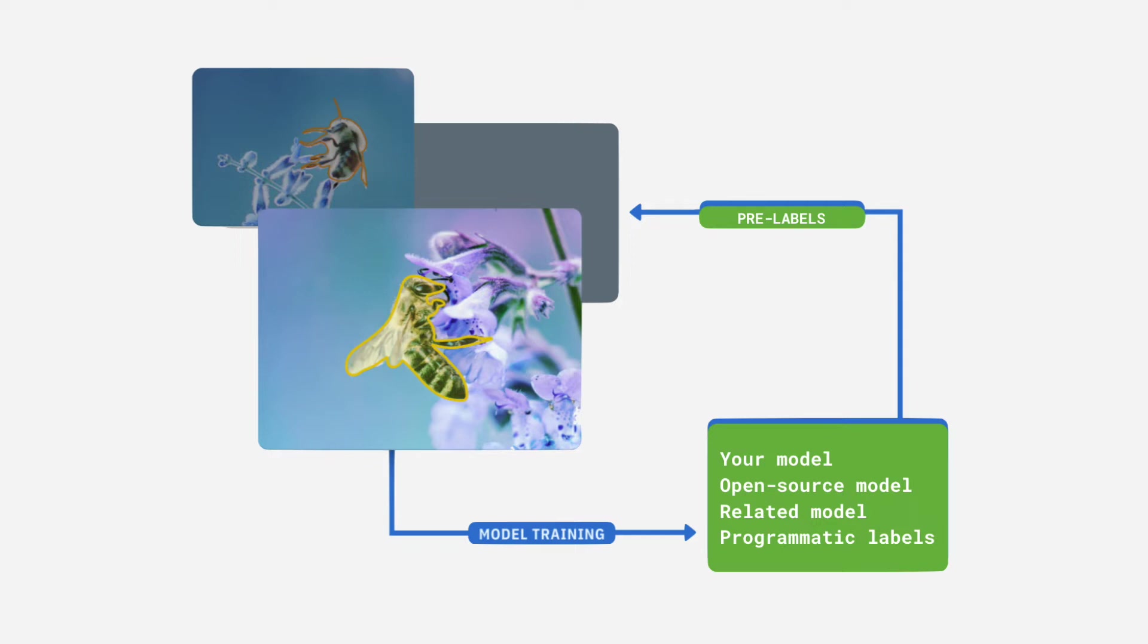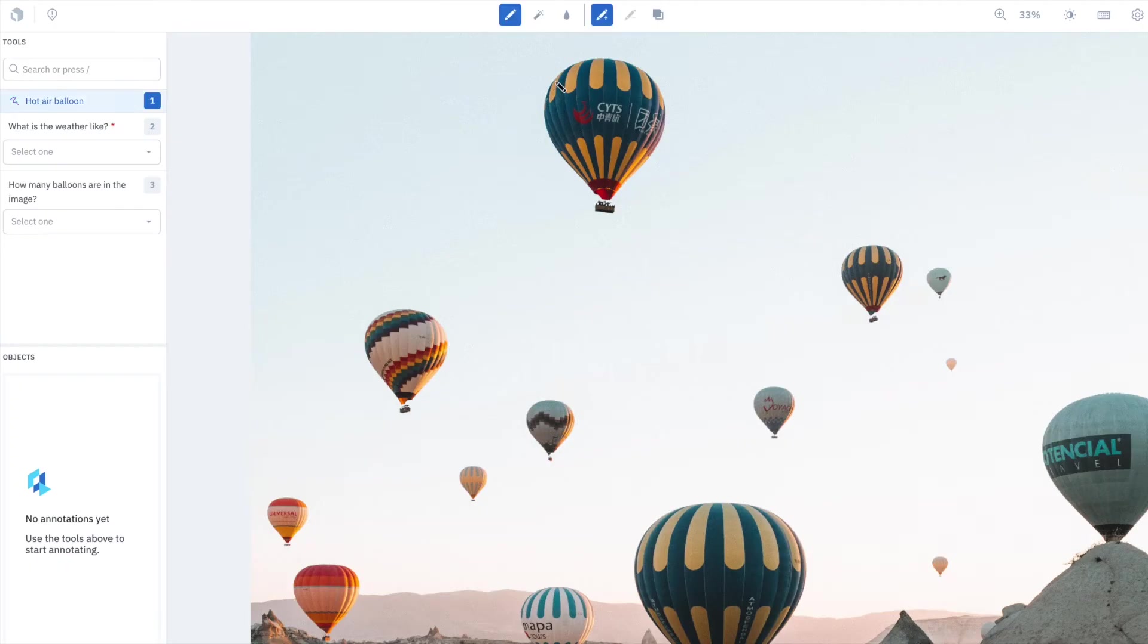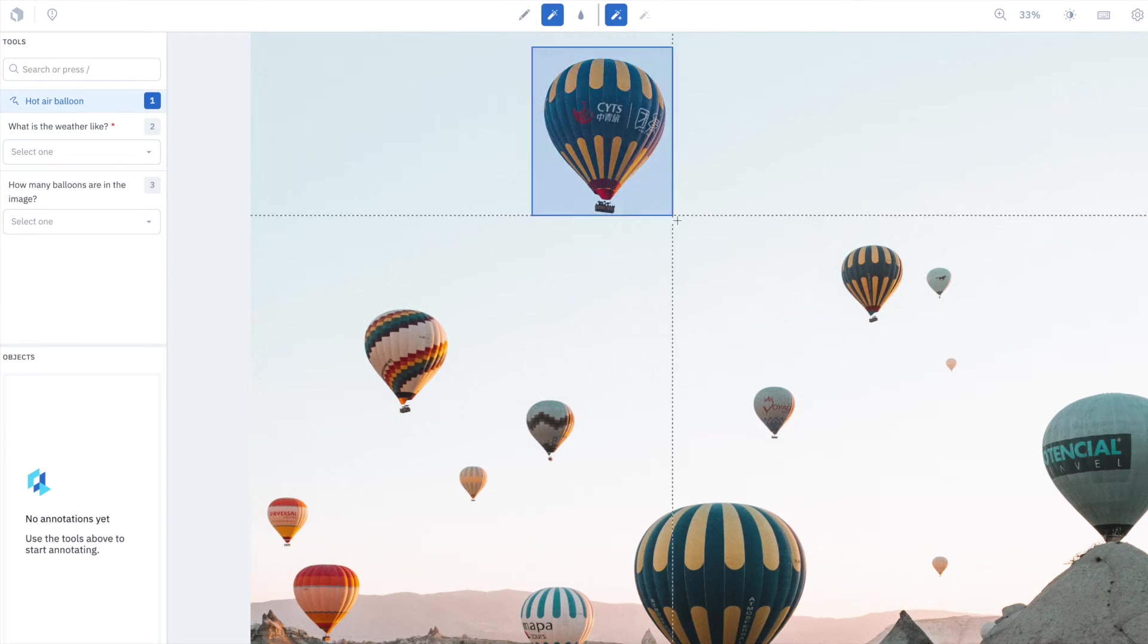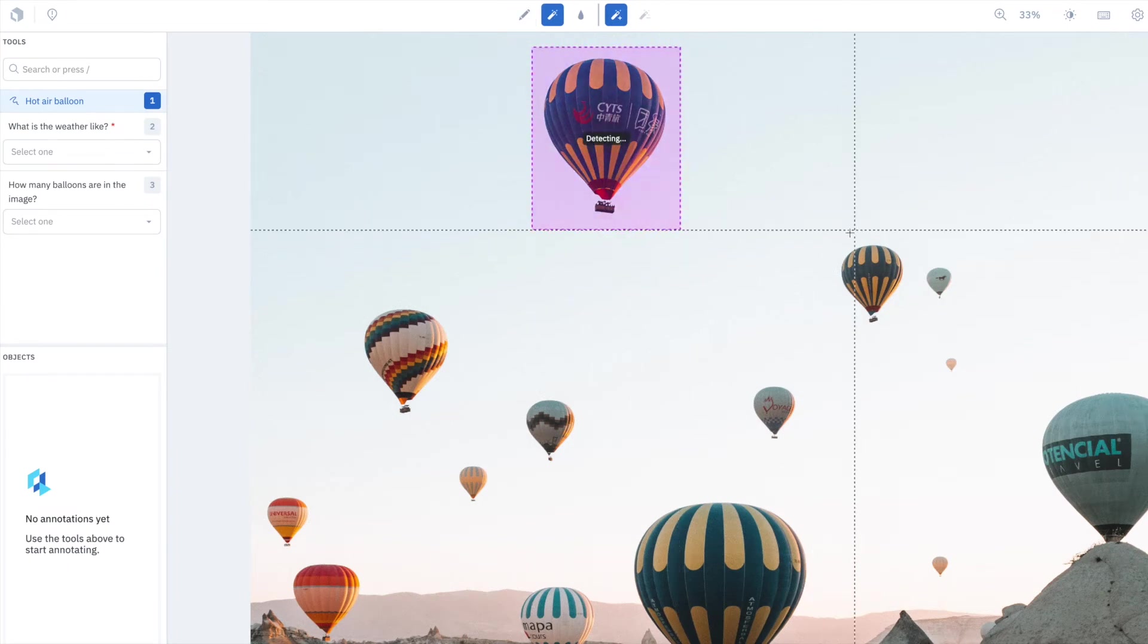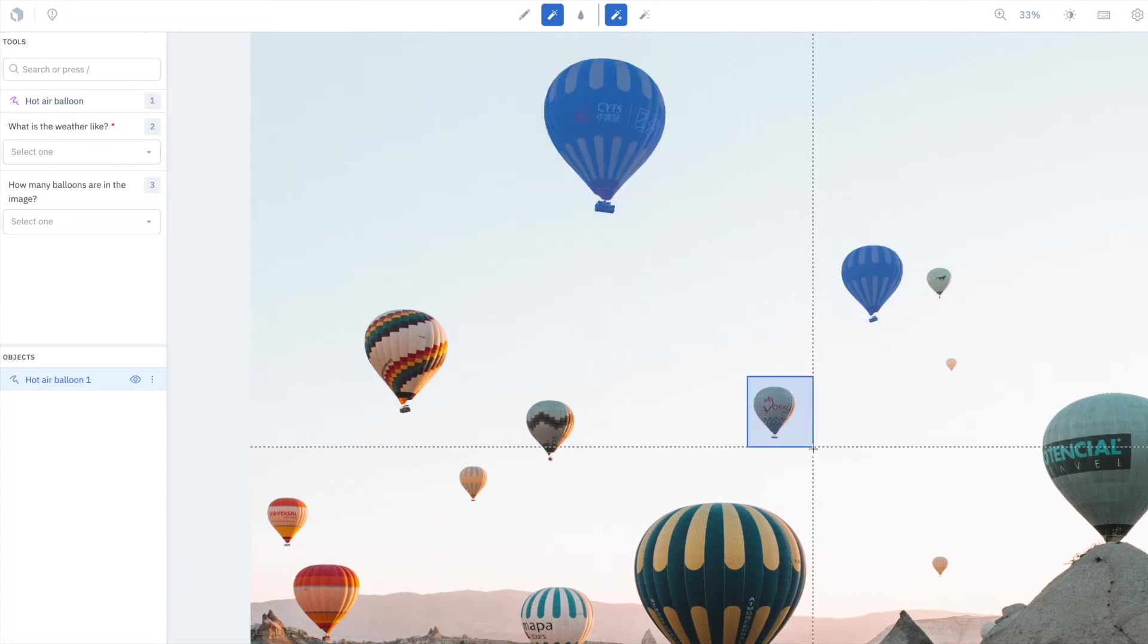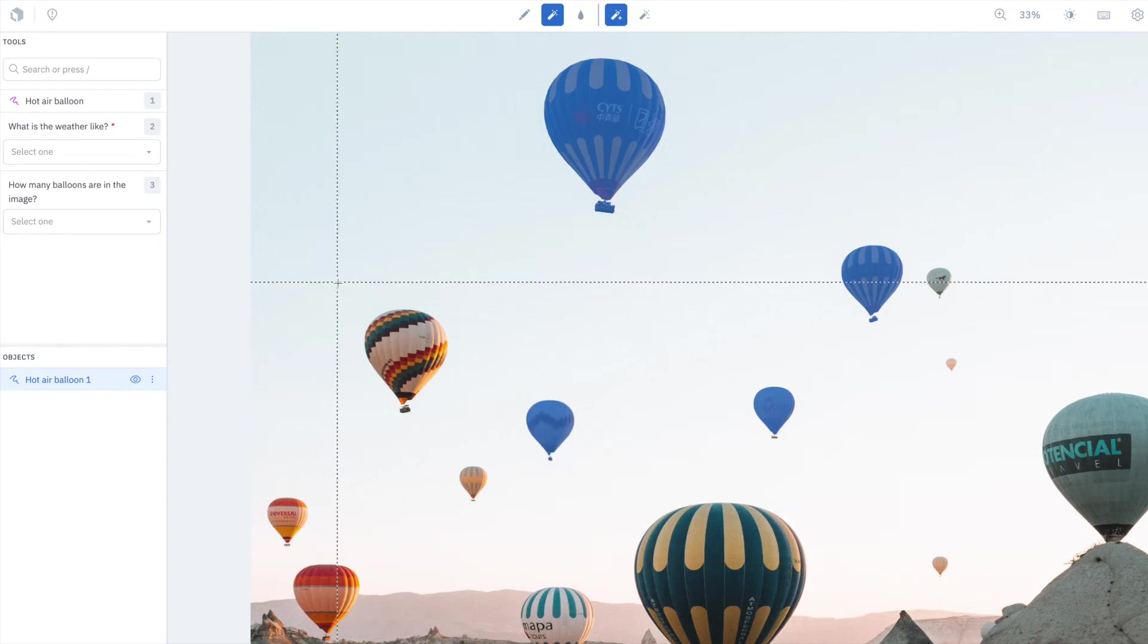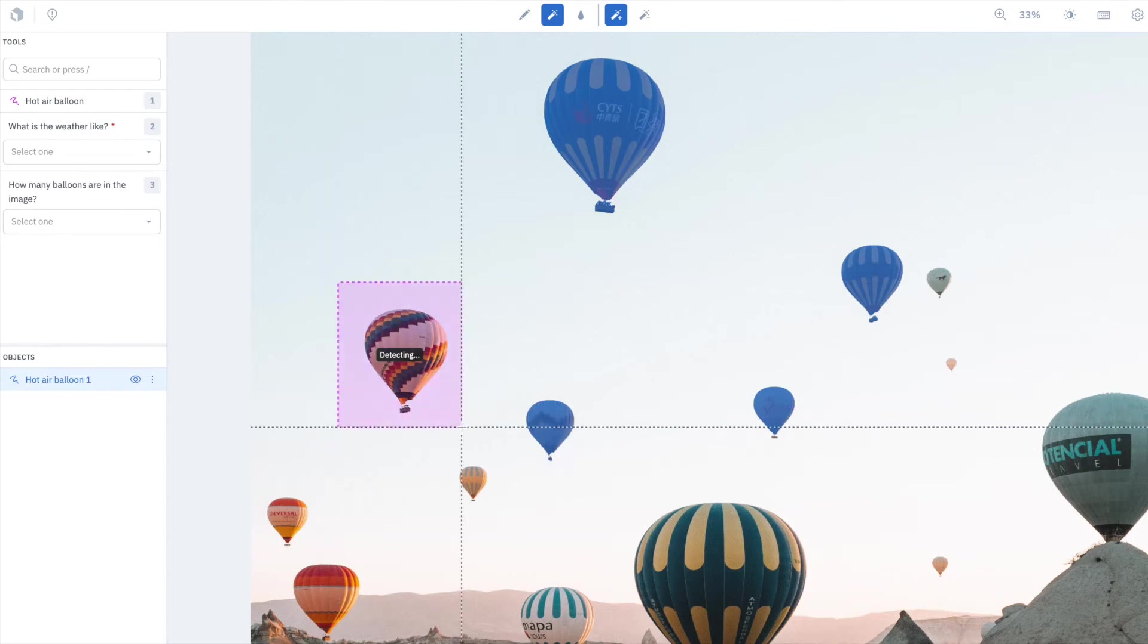Our customers have used MAL to increase their labeling efficiency by 160% and reduce labeling costs by 43%. Our state-of-the-art labeling UI includes editor-assisted tools that can help jumpstart your labeling, saving significant labeling time and cost.